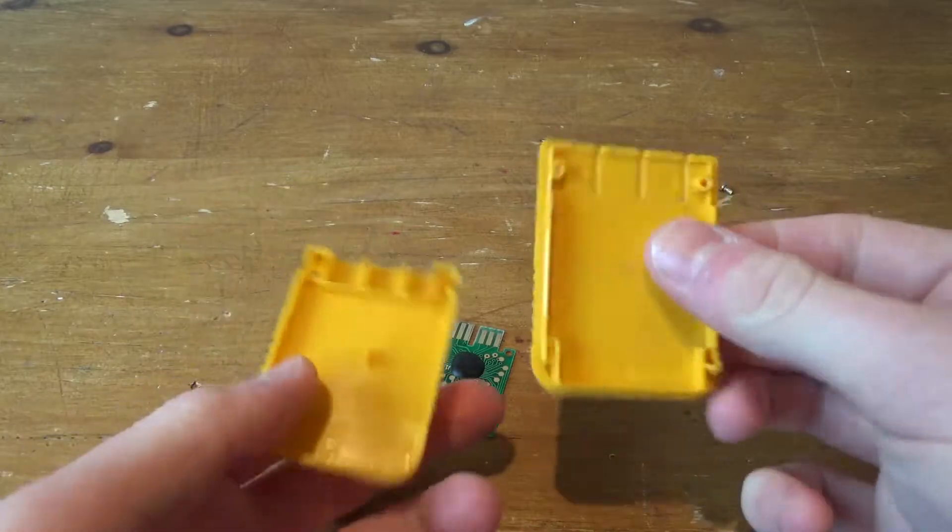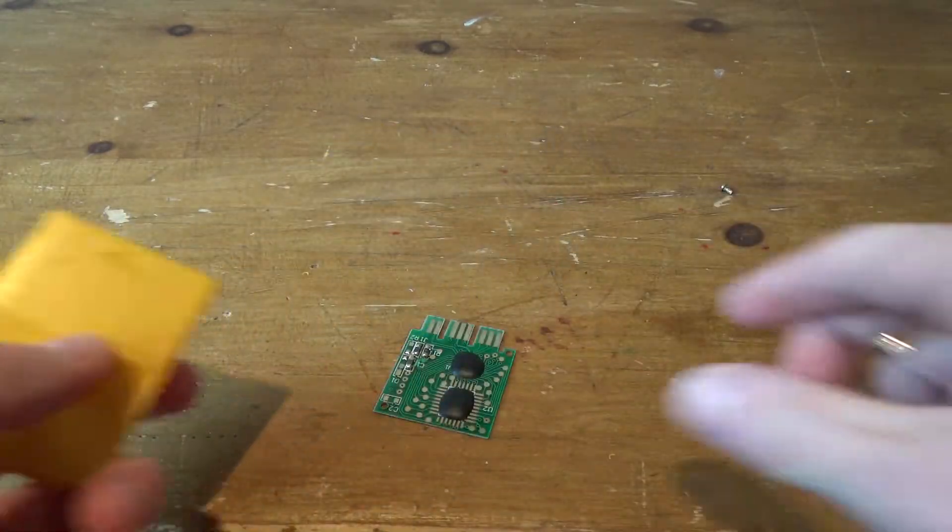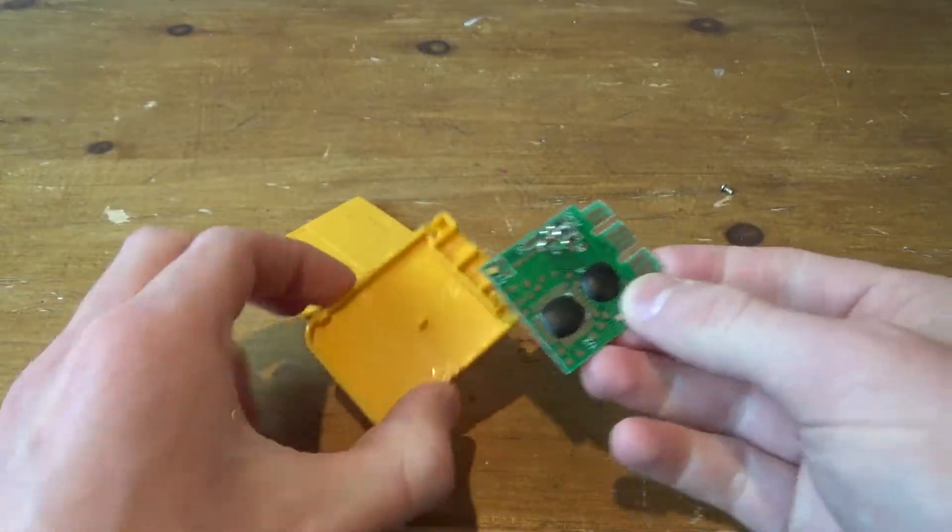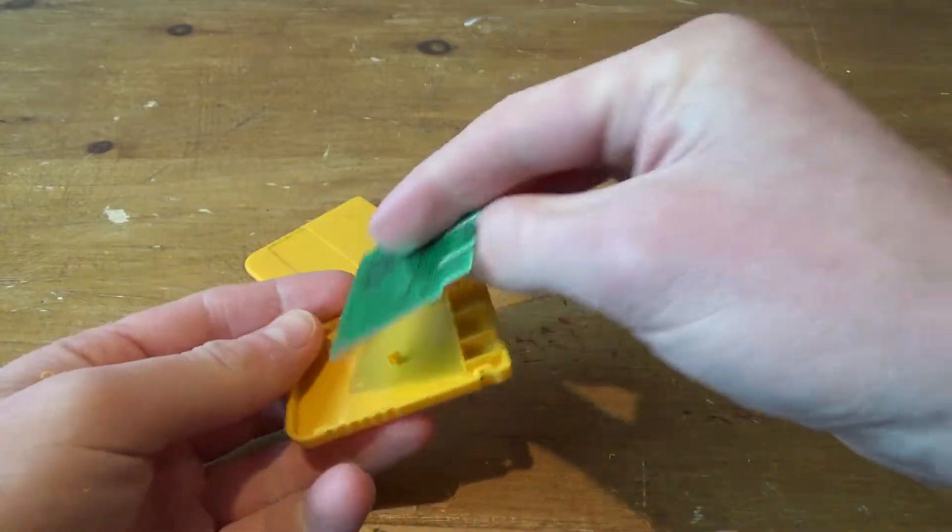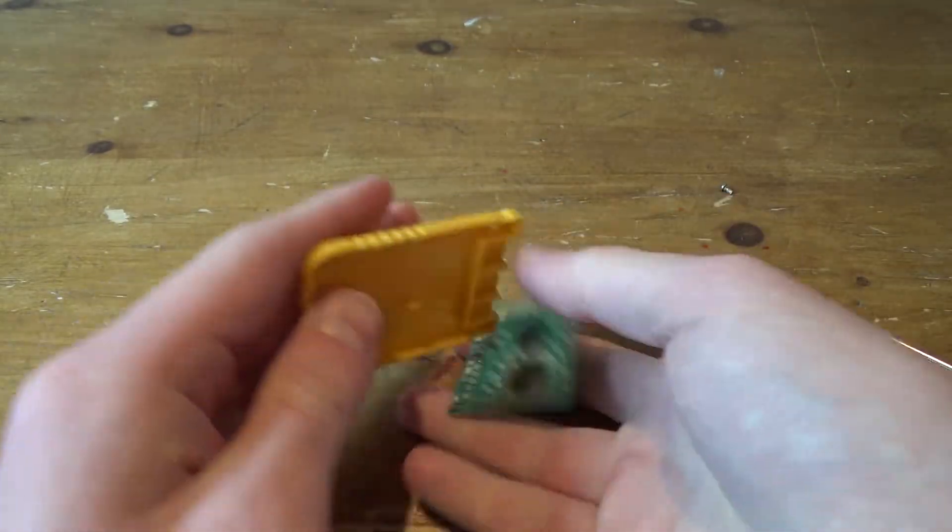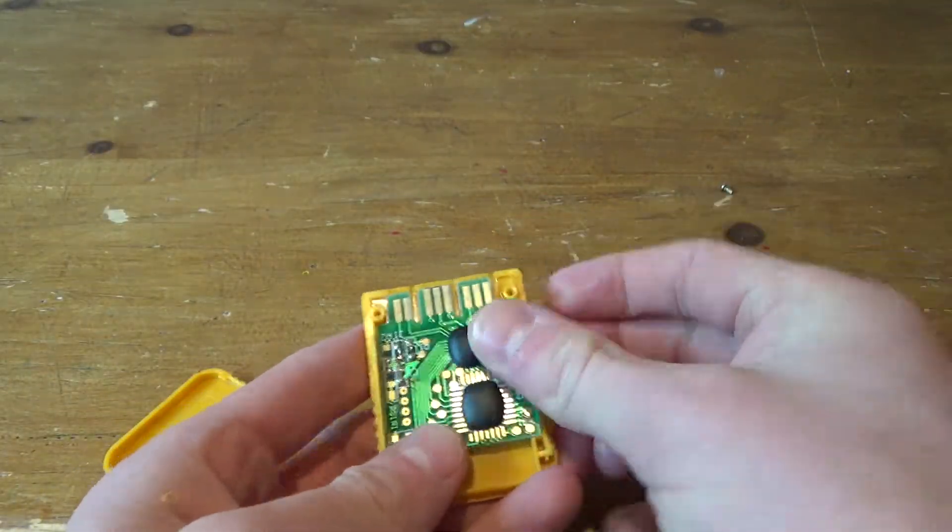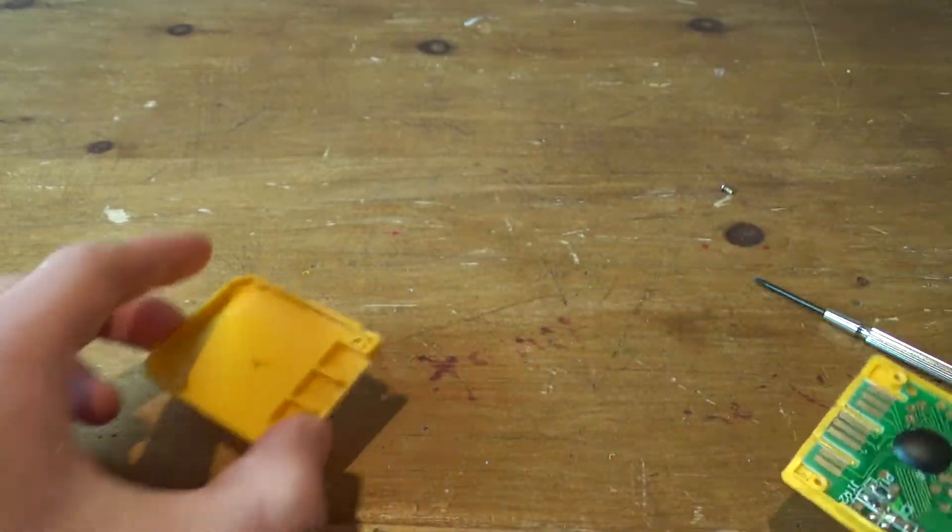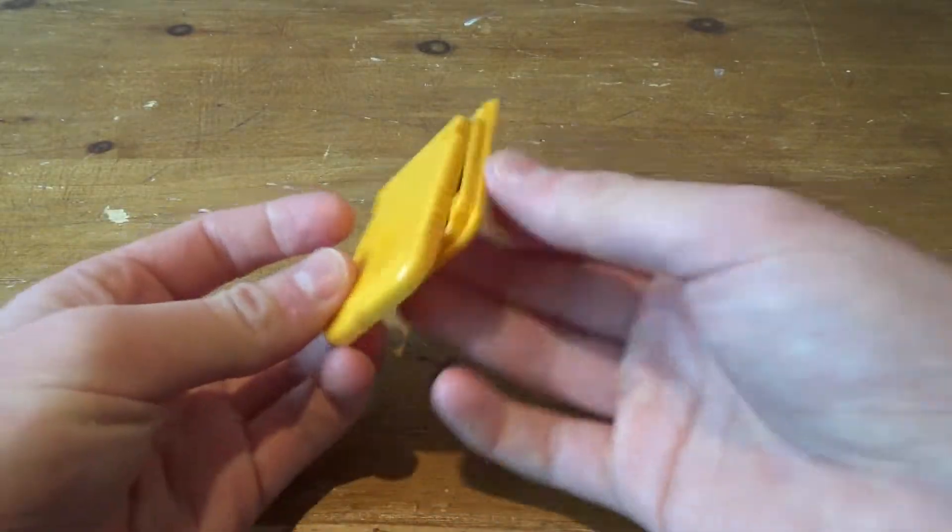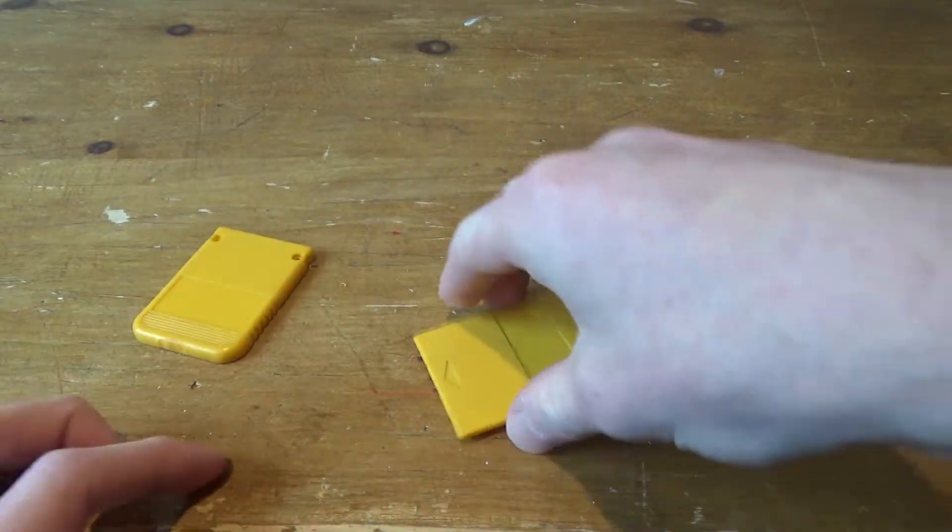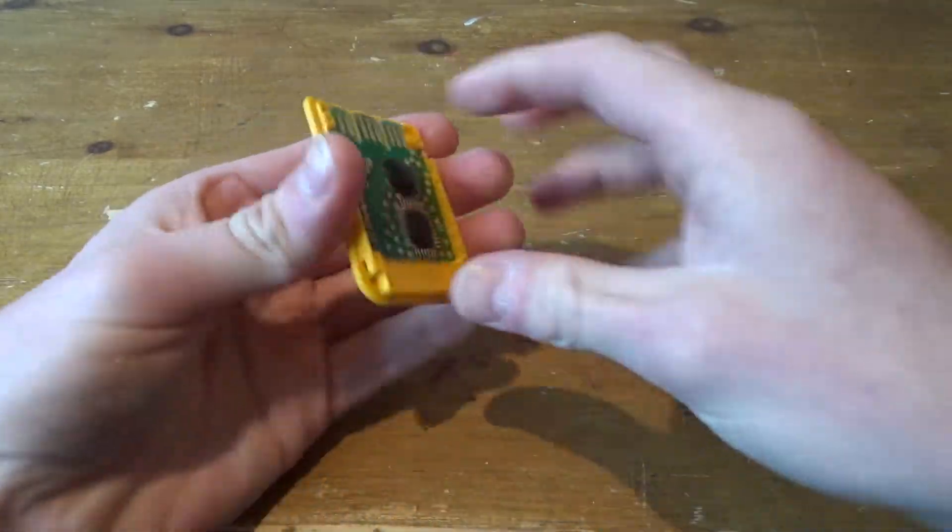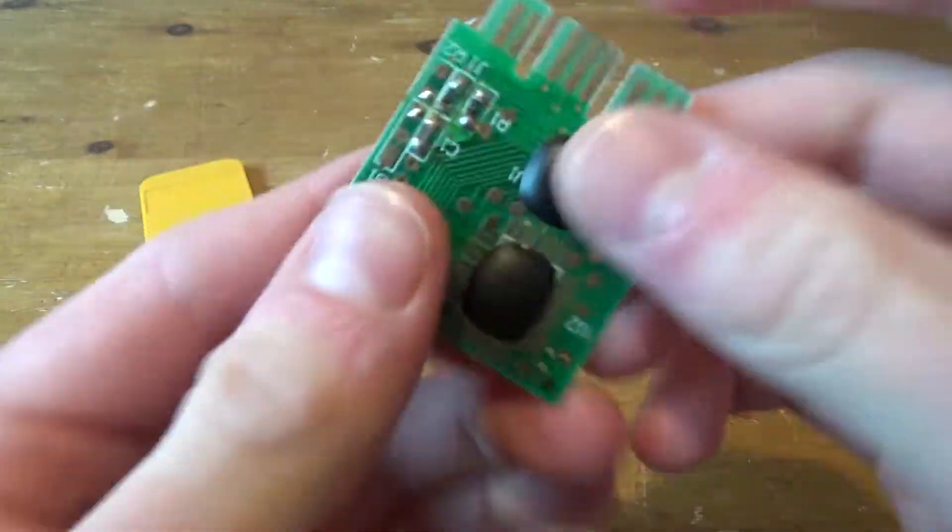So we've got these two plastic casings and within these plastic casings just sits the PCB that way around. Obviously it goes in there like that and that goes on there and then it's just held together with two screws and now it won't come out again. There we go.